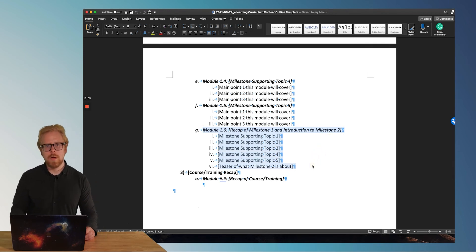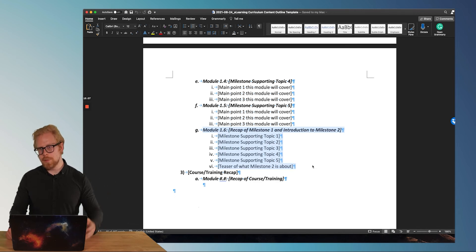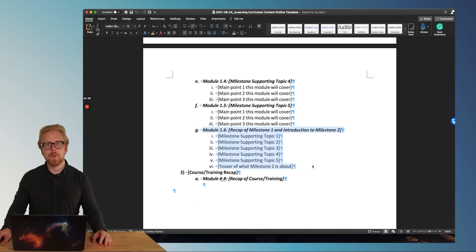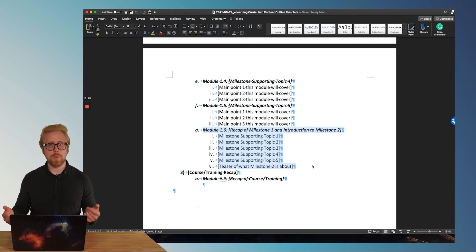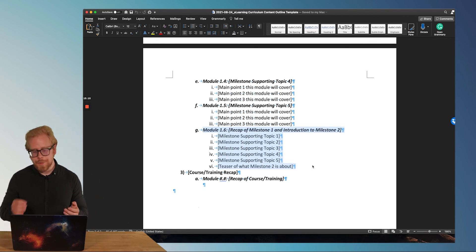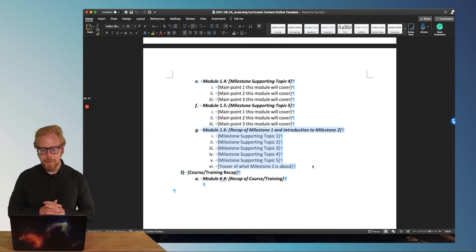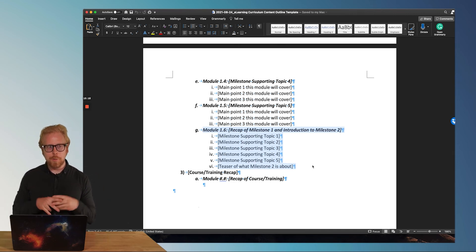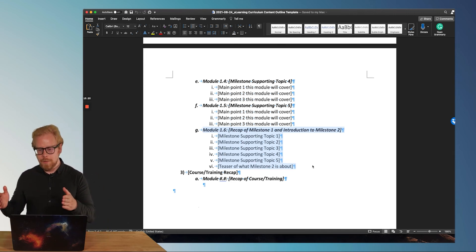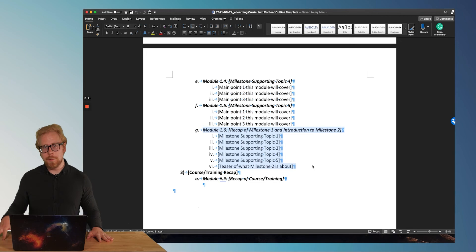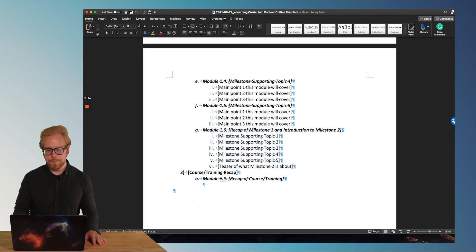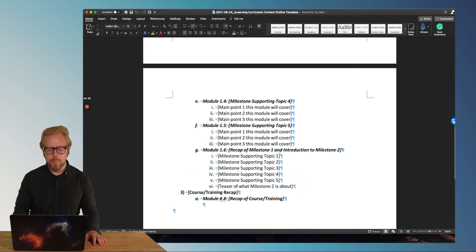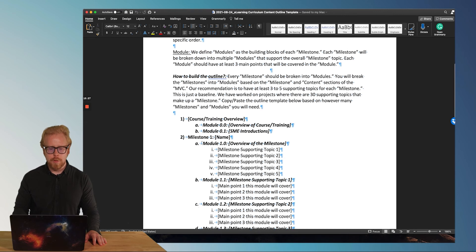So now not every learner wants to have this stuff driven home repetitively. So if your learner doesn't need the repetition, then you can leave out the recap. You probably want an intro module for each milestone though.